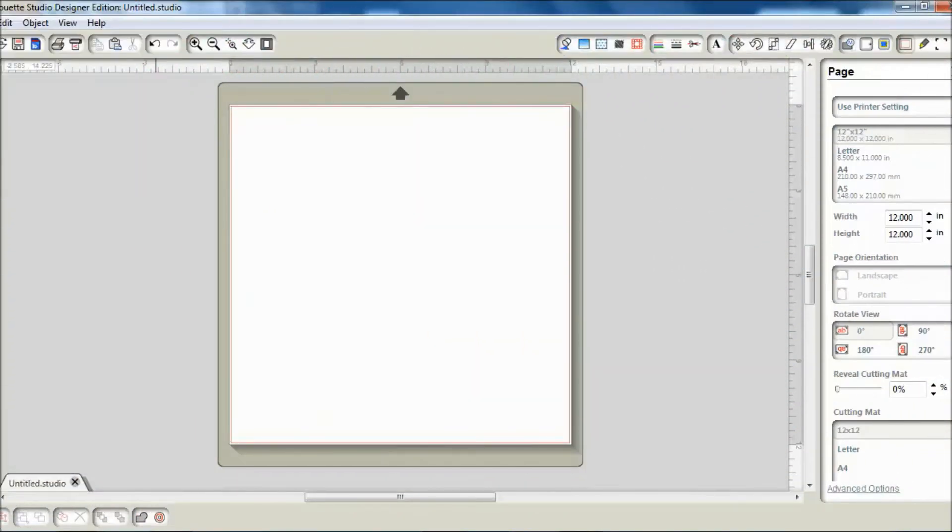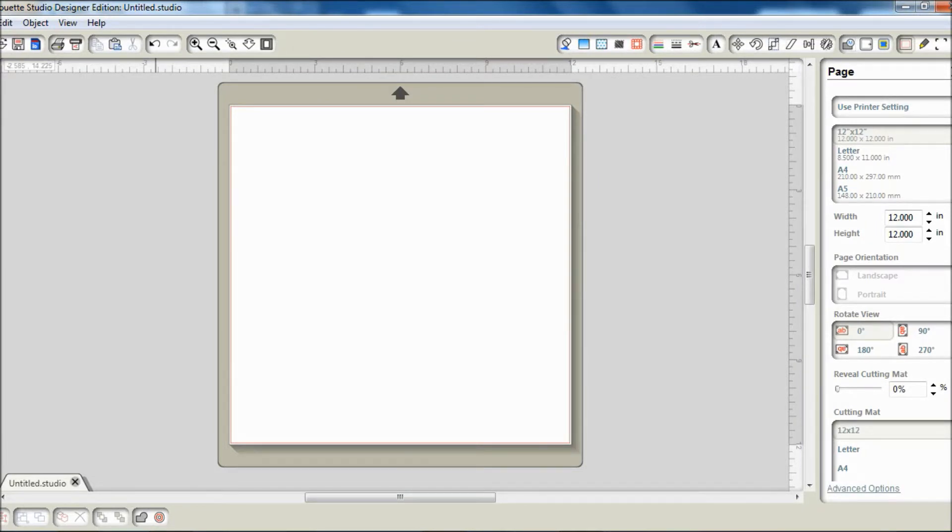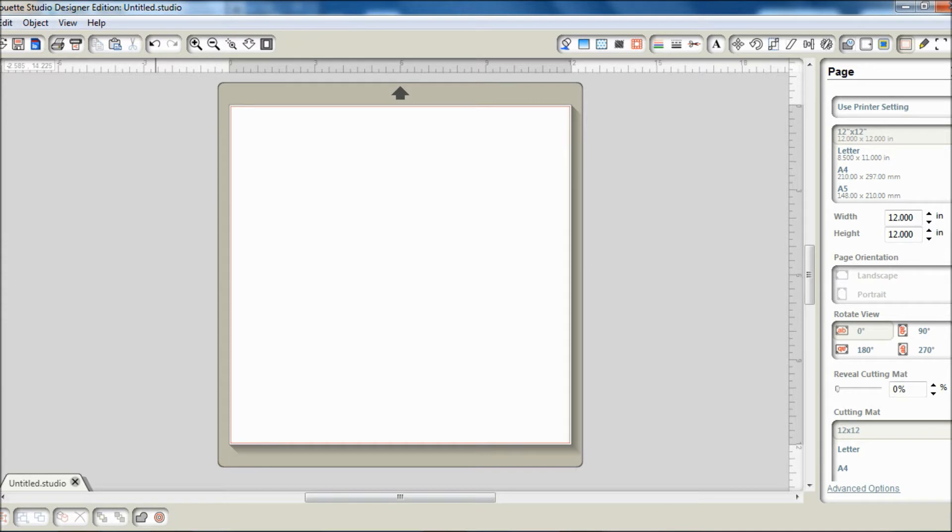Hey everyone, this is Jean. I'm going to show you how to print and cut the Lettering Delights Popcorn Box SVG. I'm using Silhouette Studio Designer Edition because you can't use SVGs with the free studio program.